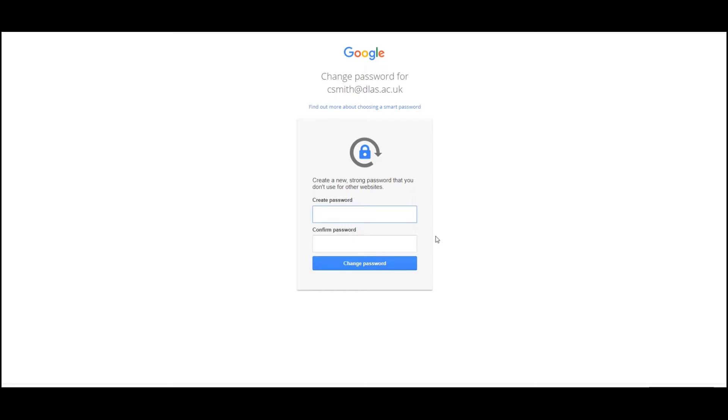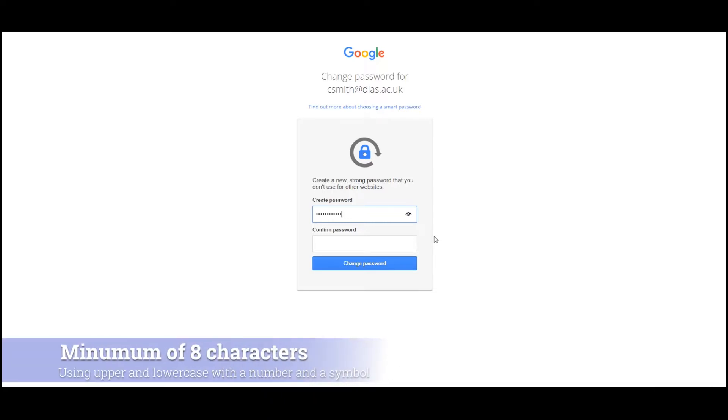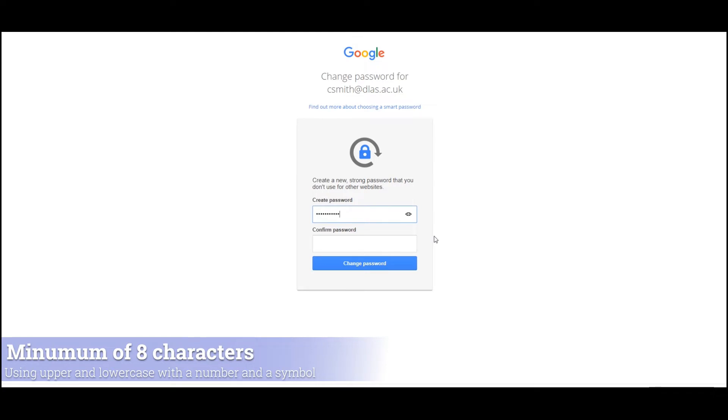You'll now need to create your own password. Passwords need to be at least eight characters long, contain uppercase and lowercase letters, a number, and also a symbol such as the hashtag.